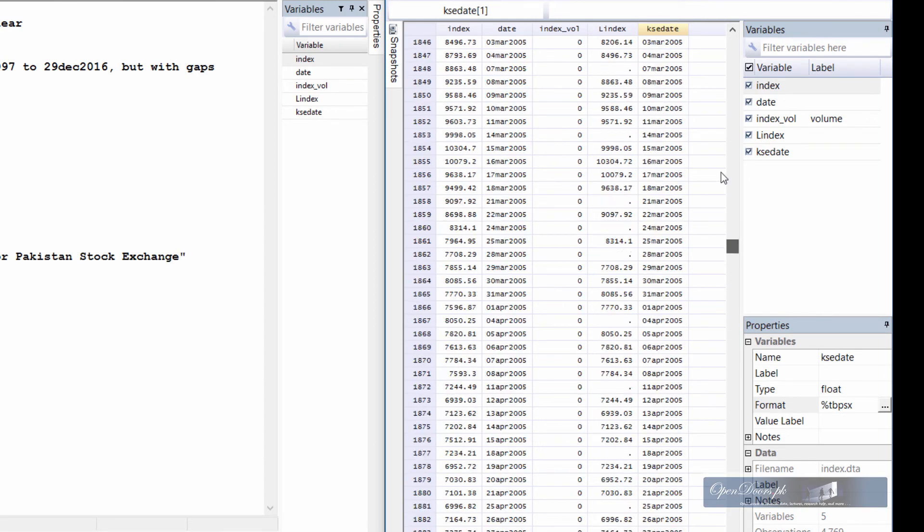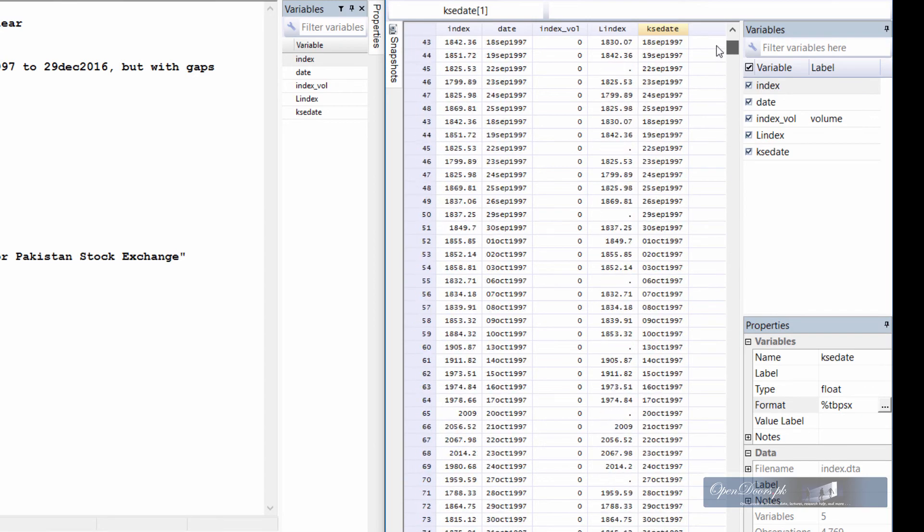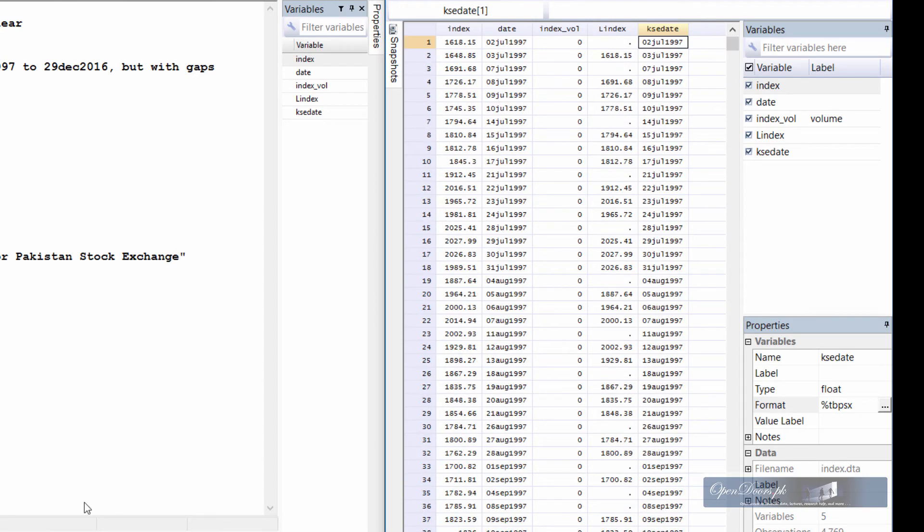But the coding behind both the dates are quite different.